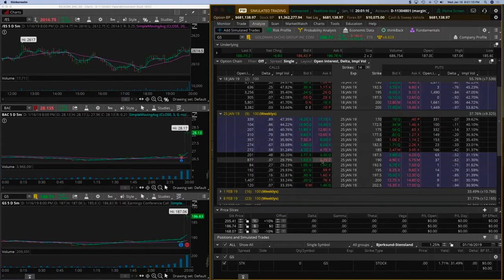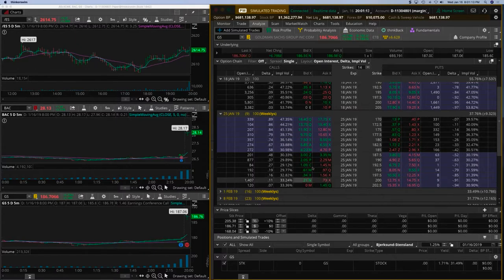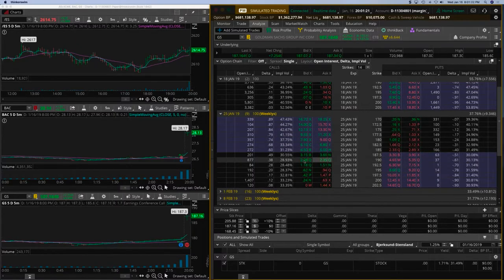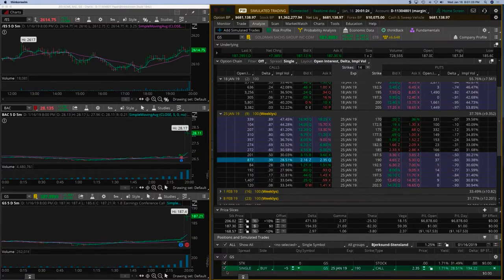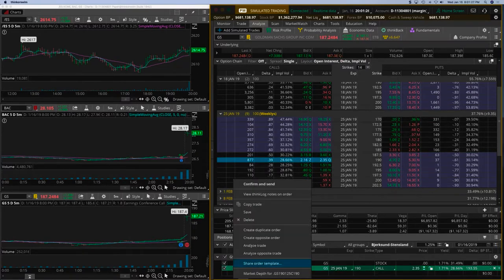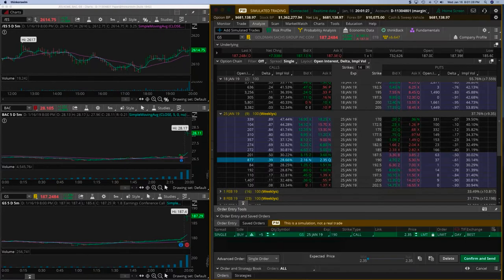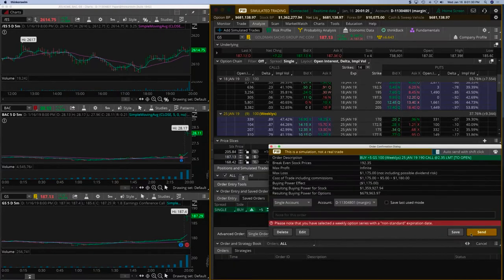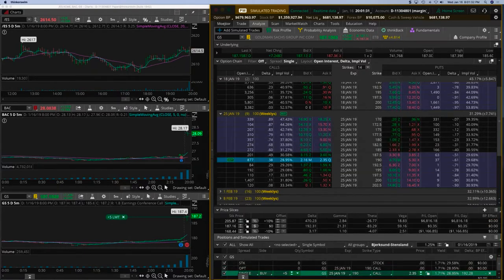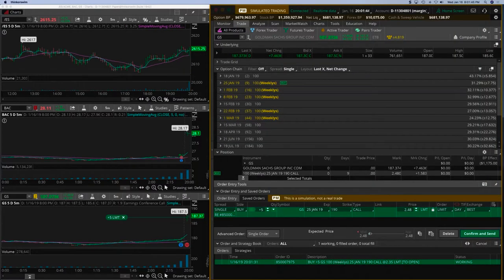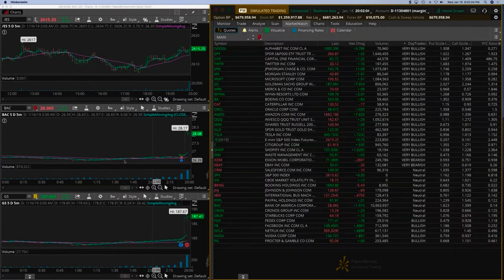This is not bad at all. Goldman Sachs wants to move up, so I'm going to keep an option ready at 190, which would be a 38 delta. I think we should just take five contracts and get in right now. We're going into the series which has nine days left for expiry. Got it at 2.48.